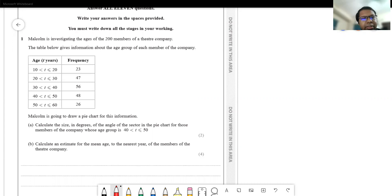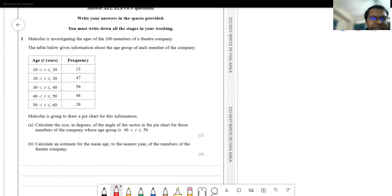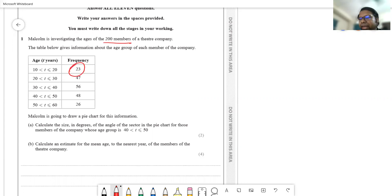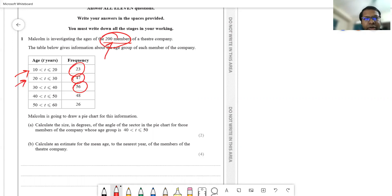Malcolm is investigating the ages of the 200 members of the theater company. The table below gives information about the age group of each member. 23 out of 200 members are aged 10 to 20, 47 members are aged 20 to 30, and 56 members out of 200 are in the 30 to 40 age group.